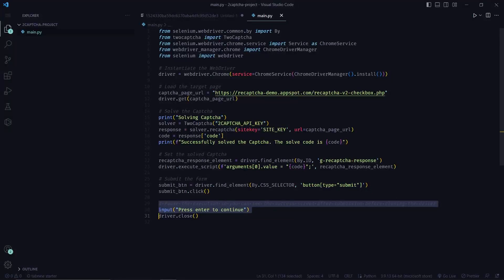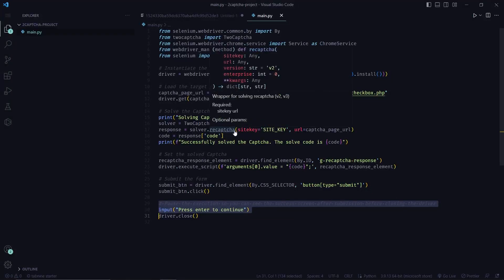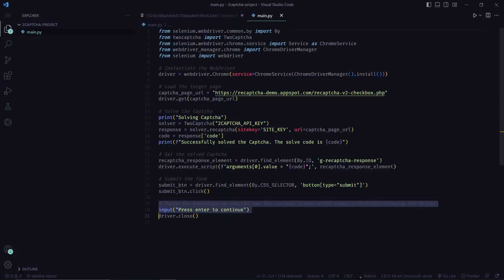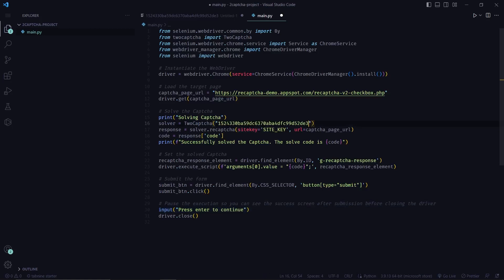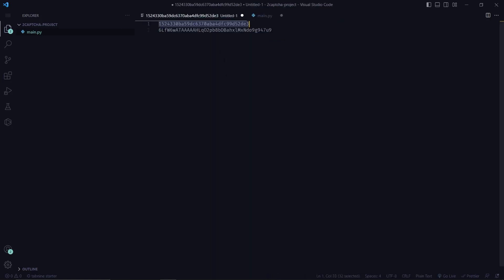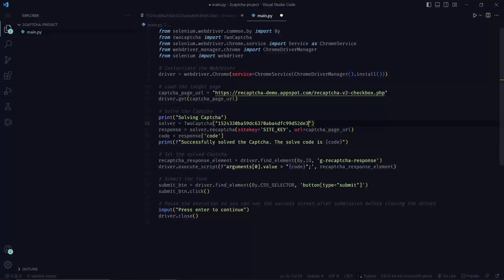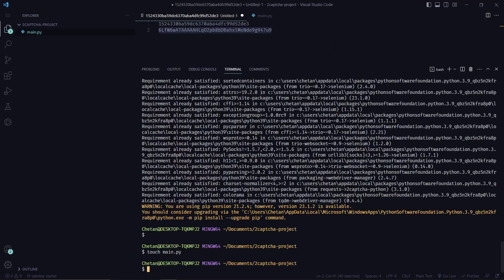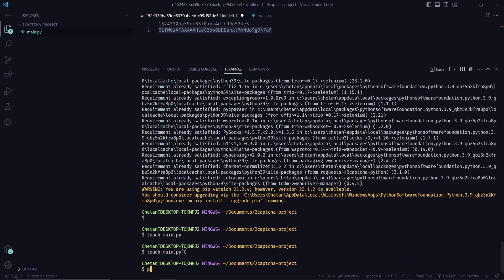Now let's substitute the API keys and run this code. So we enter the 2CAPTCHA API key here. And then we enter the site key here. Now we run the code. Running Python main.py.